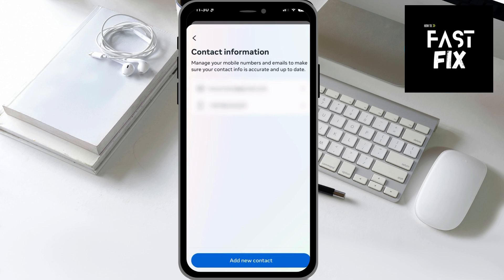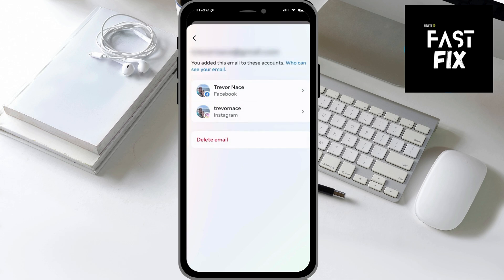Now if you wanted to go into both of them, you can tap on this one as well and tap on Delete if you wanted to delete this specific email address again.